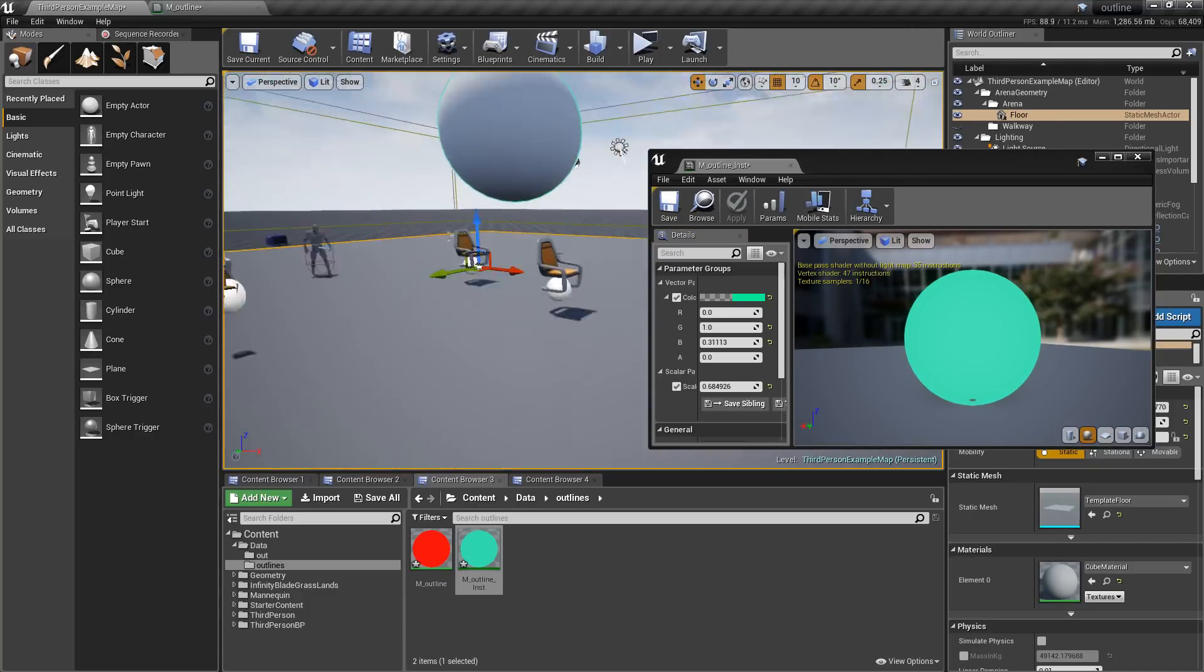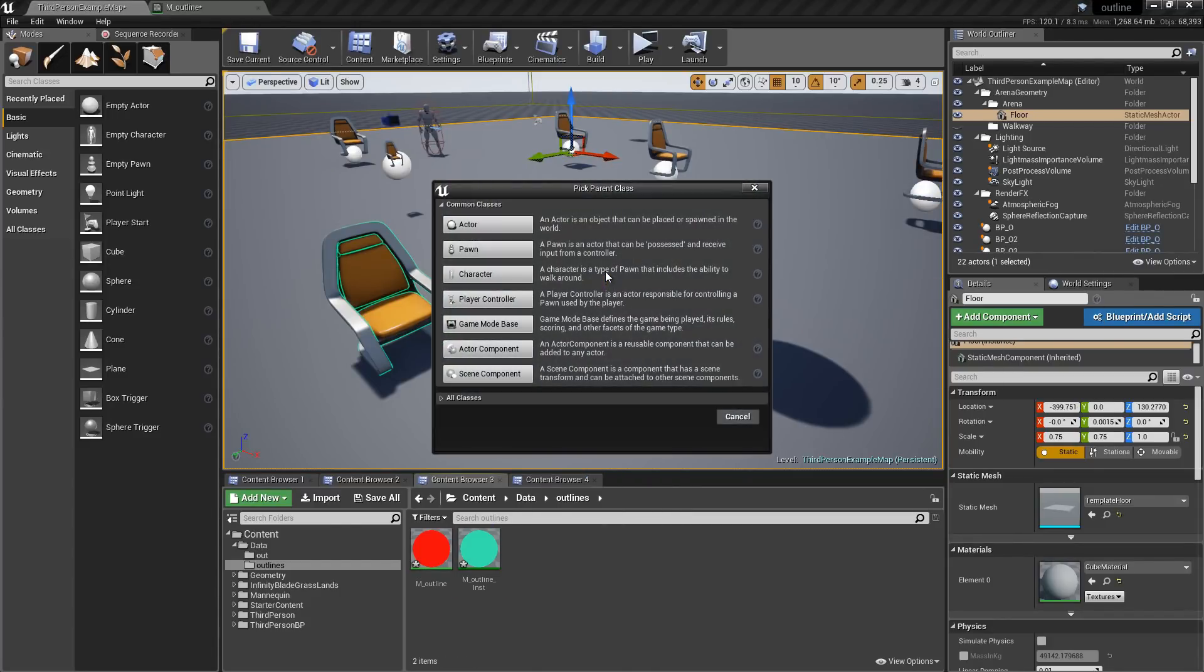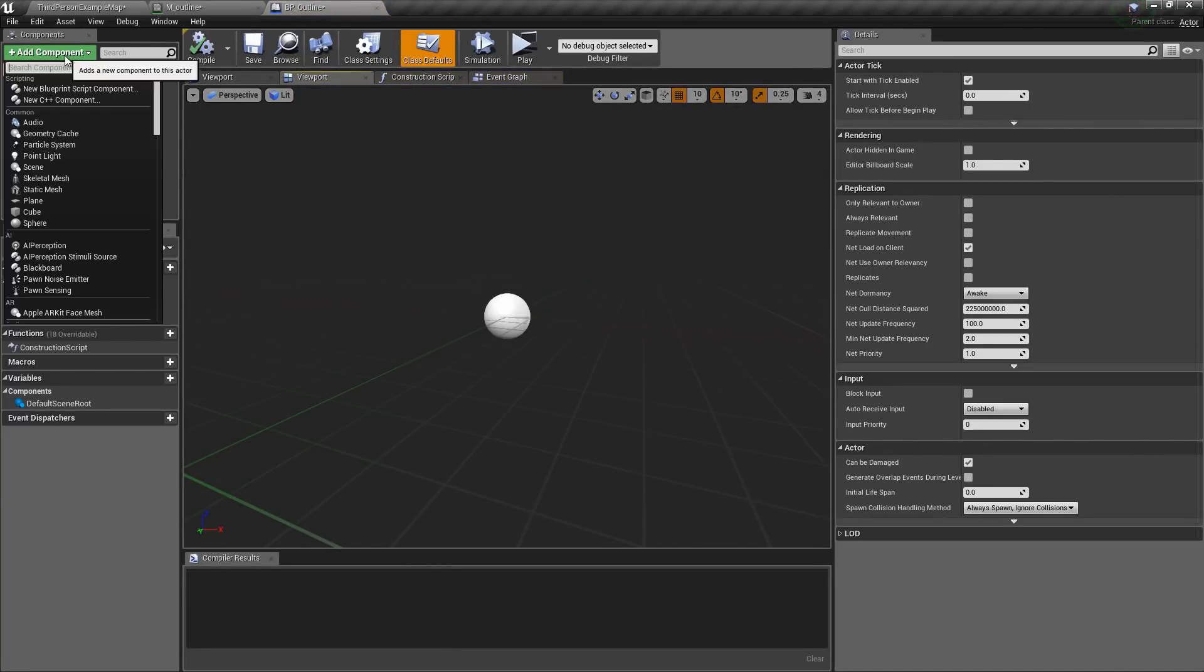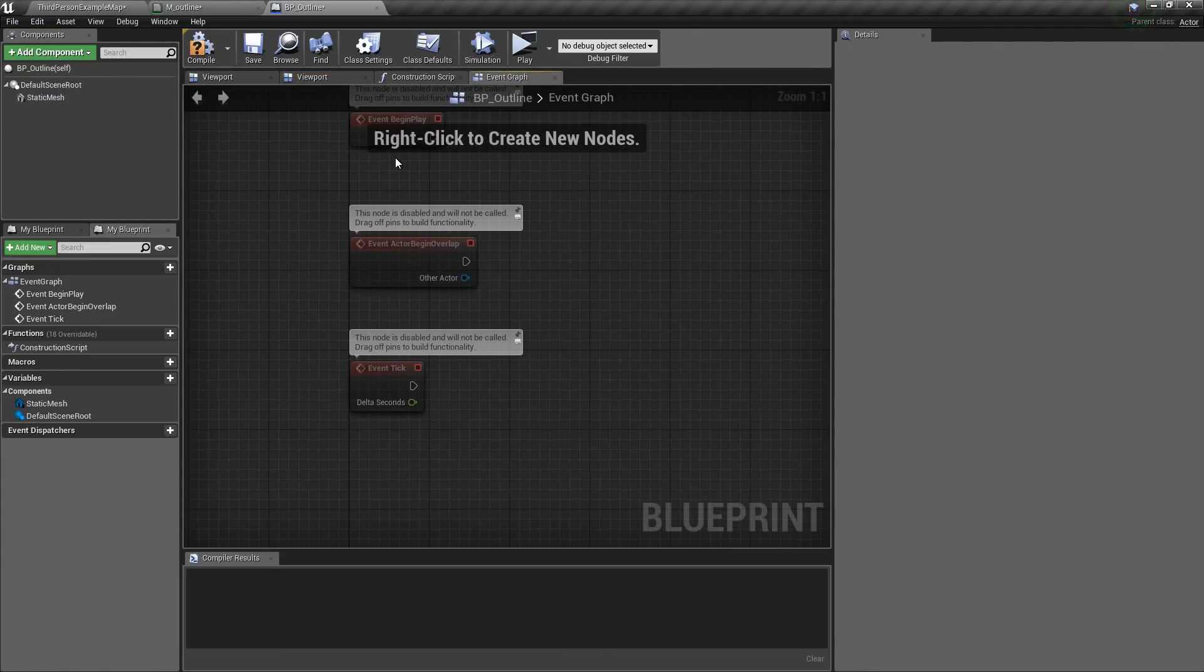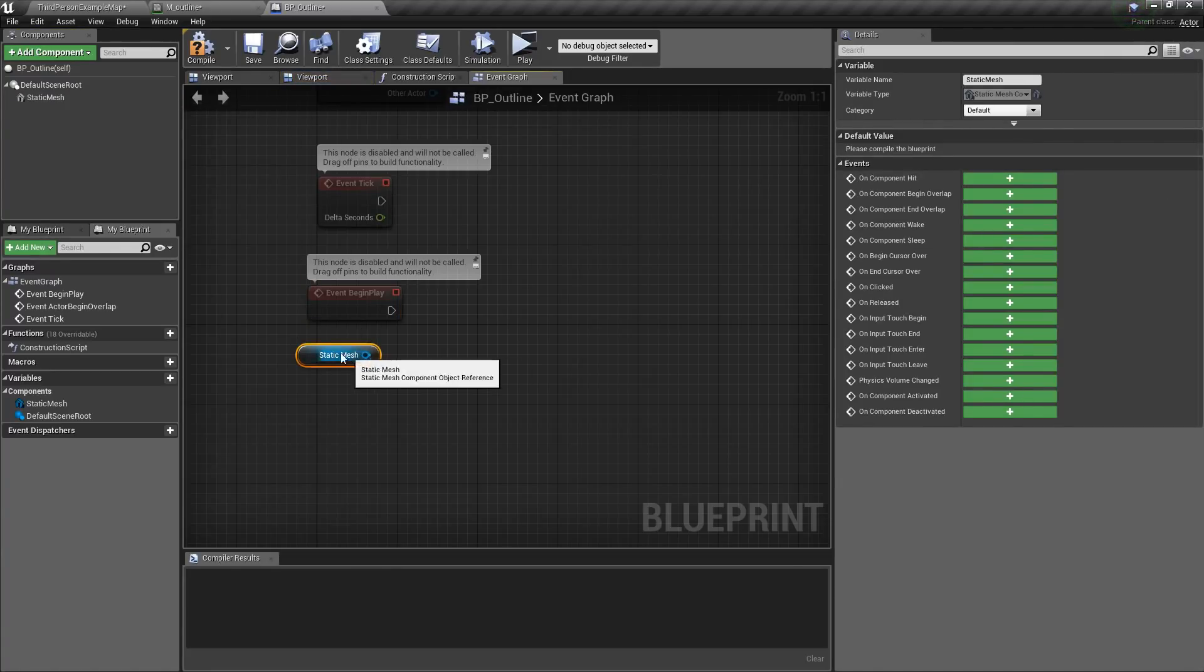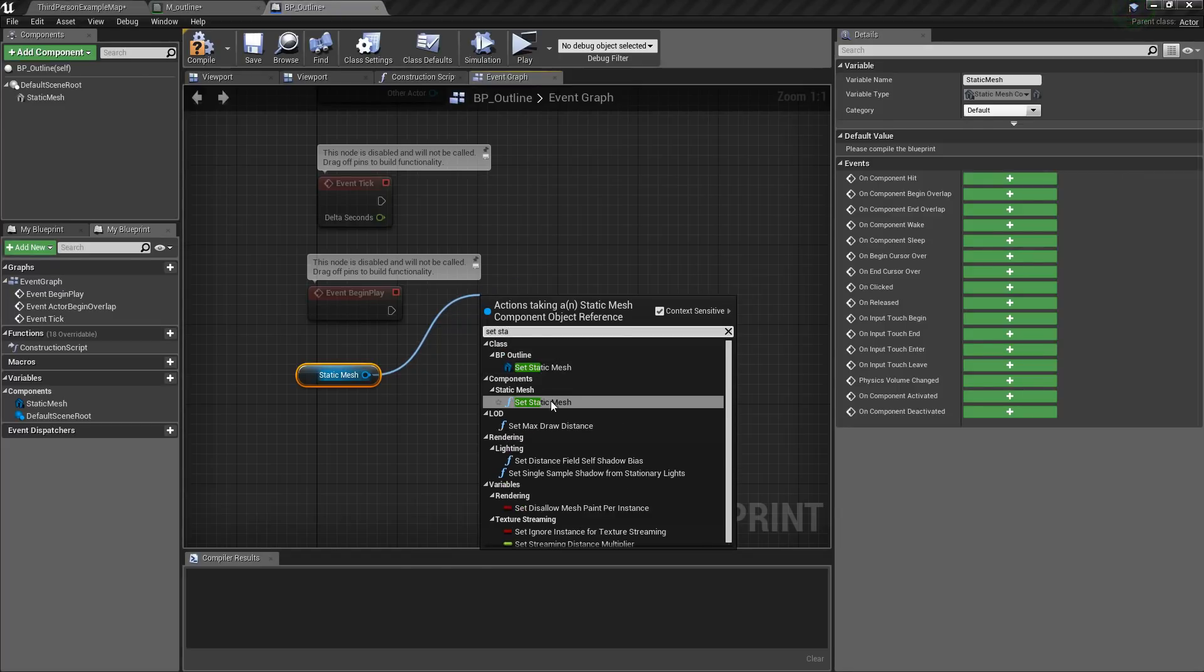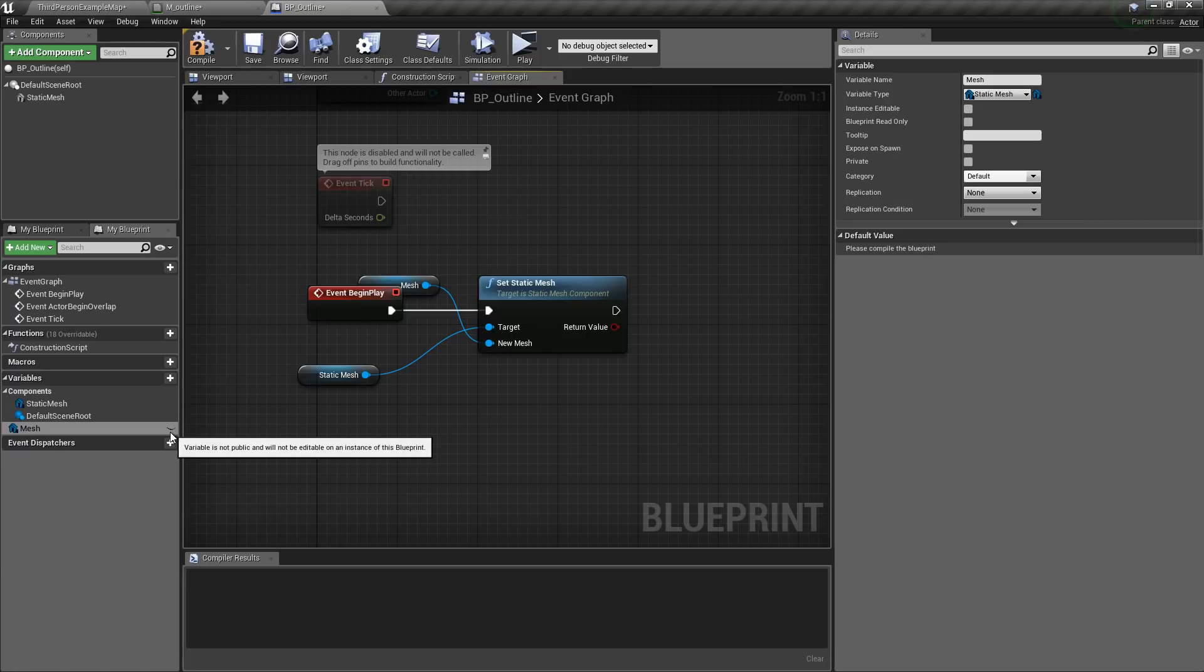So now to do this when we mouse over or press the actor, we can create an actor. Then I will call this BP Outline. Then open it up. Then add a static mesh. Then go to event begin play, then go to event graph. Then we will get the static mesh, then we will drag from here and type in set static mesh and we will get the function. And we will promote this to a variable and I will name this mesh. Then I will click this eye icon so we can change this in the editor. It will make it public.